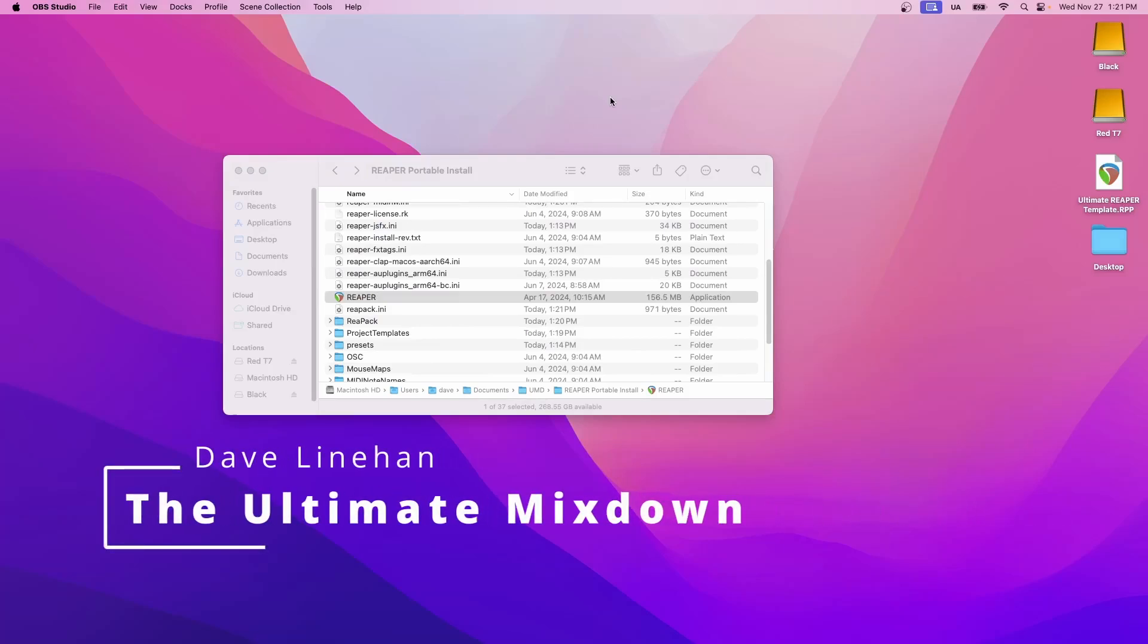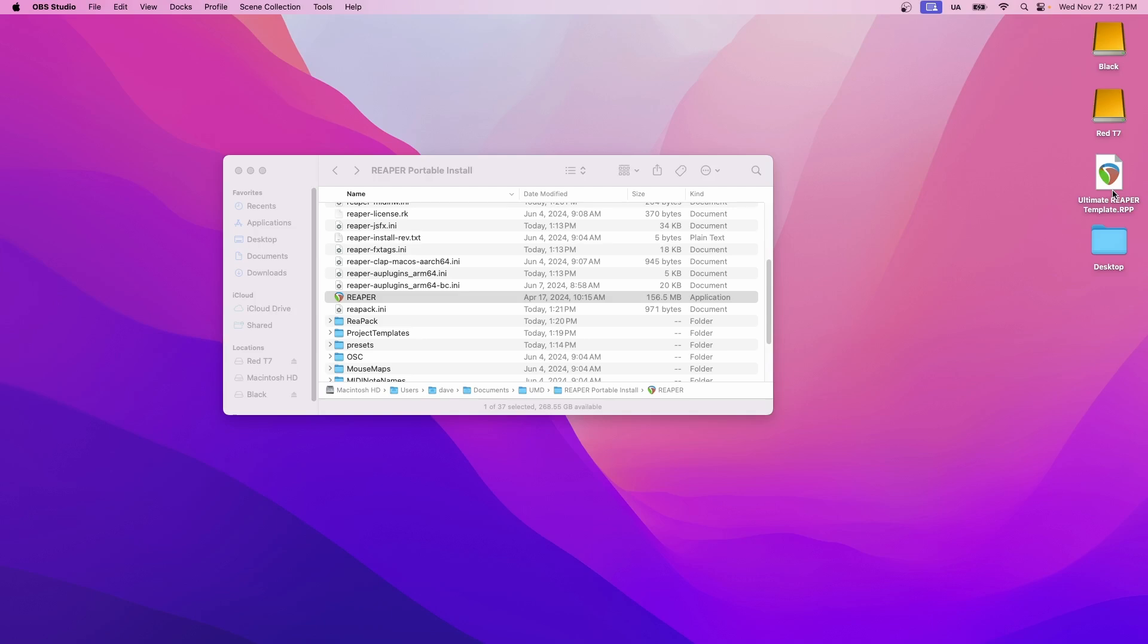Welcome back to the Ultimate Mixdown. So we're going to get right into it. I hope you got the Ultimate Reaper template. If you haven't yet, go down to the description below, click on the link and you can get the template there.